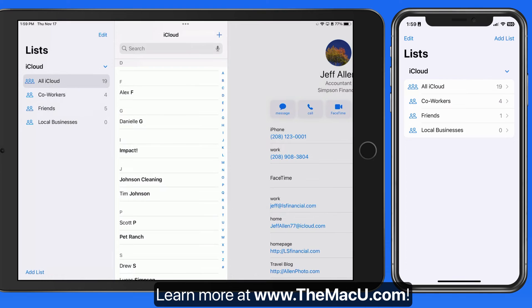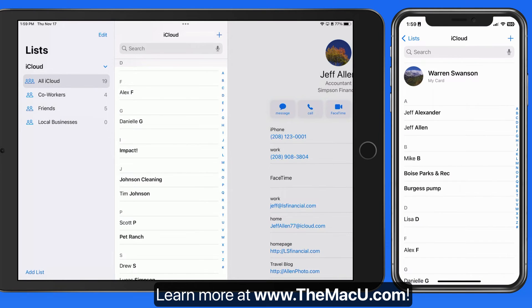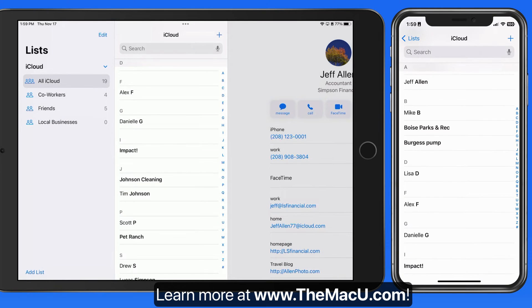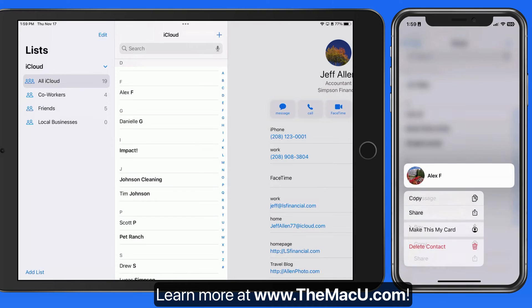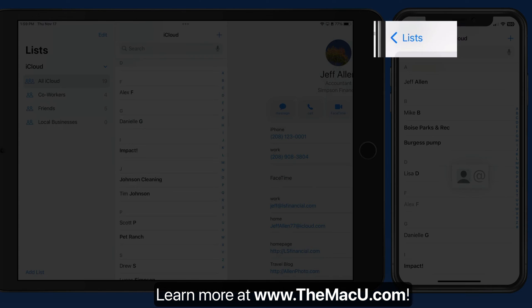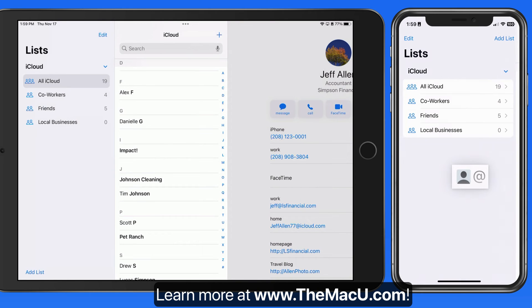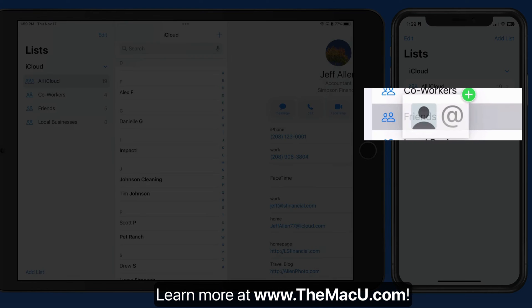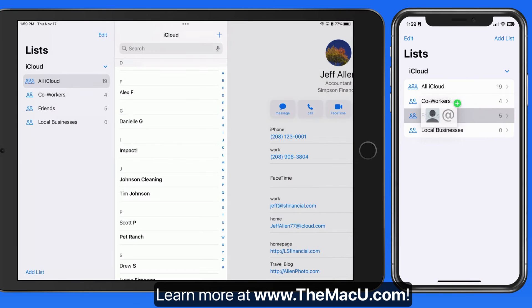We can drag and drop on an iPhone too. Tap, hold, and drag to pick up one or more contacts. Then tap on the back button with a free finger and drop onto the list that you want to add the contact or contacts into.